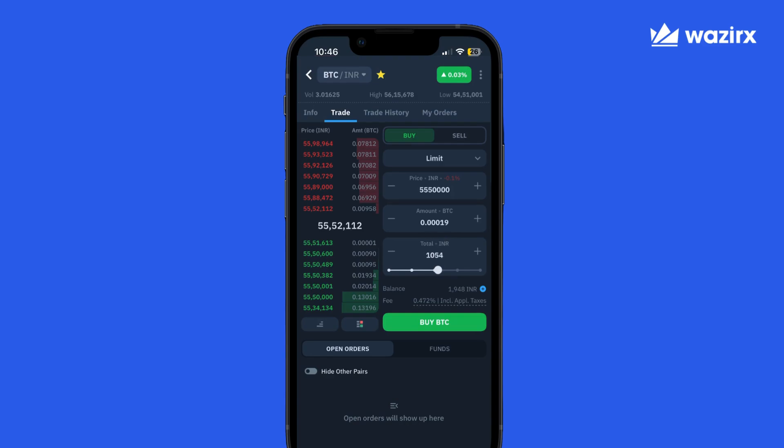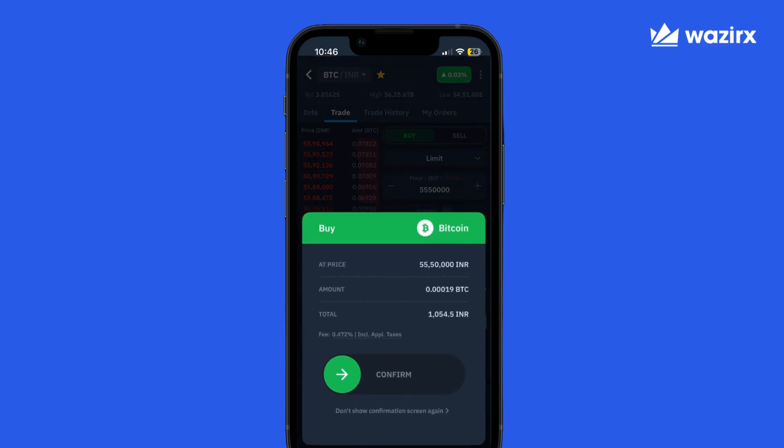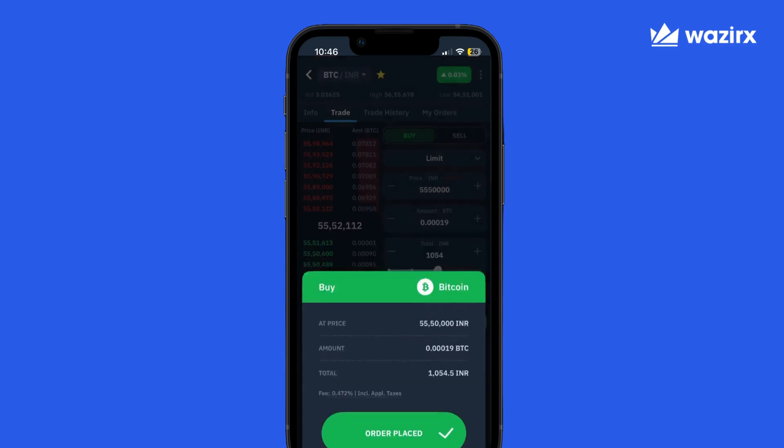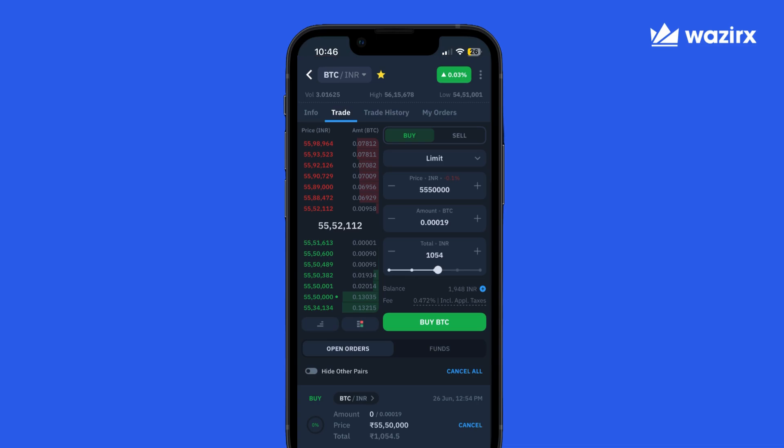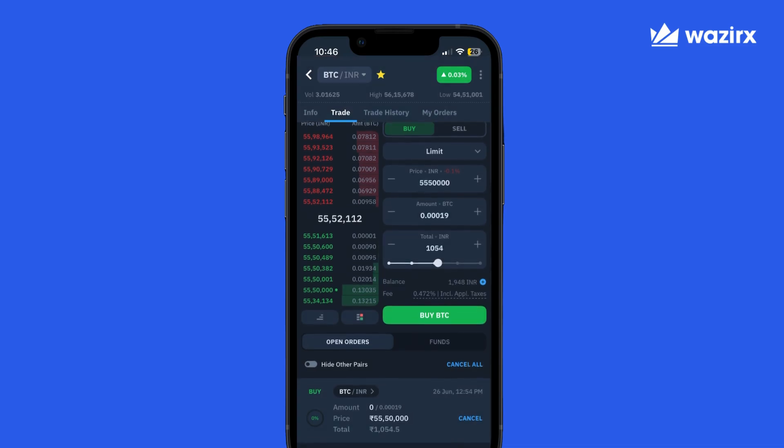Now tap Buy to place the order and slide to confirm on the confirmation screen. That's it — our buy order of 1000 rupees worth of Bitcoin is now placed. And since we placed a limit order, we can see that it shows up as an open order just beneath the terminal, so even more visibility and even better tracking.